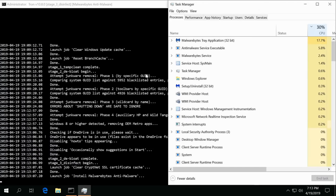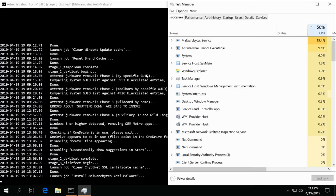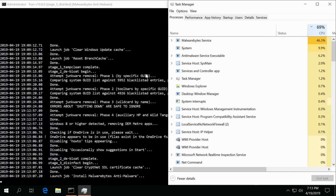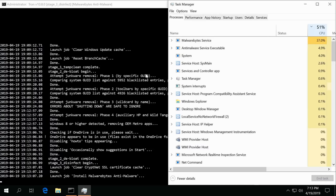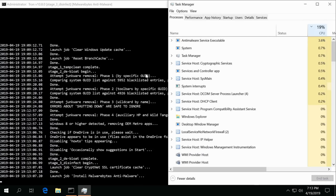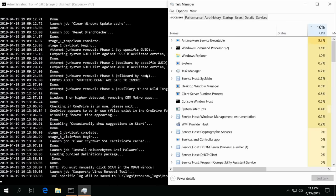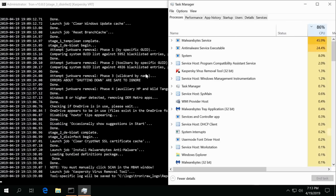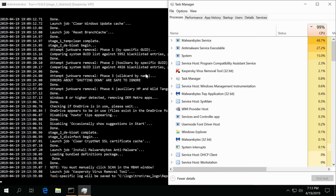You'll see it in the processes go through its motions. I left the CPU Task Manager up just so you can kind of see what the system is doing on top of looking at the CMD.